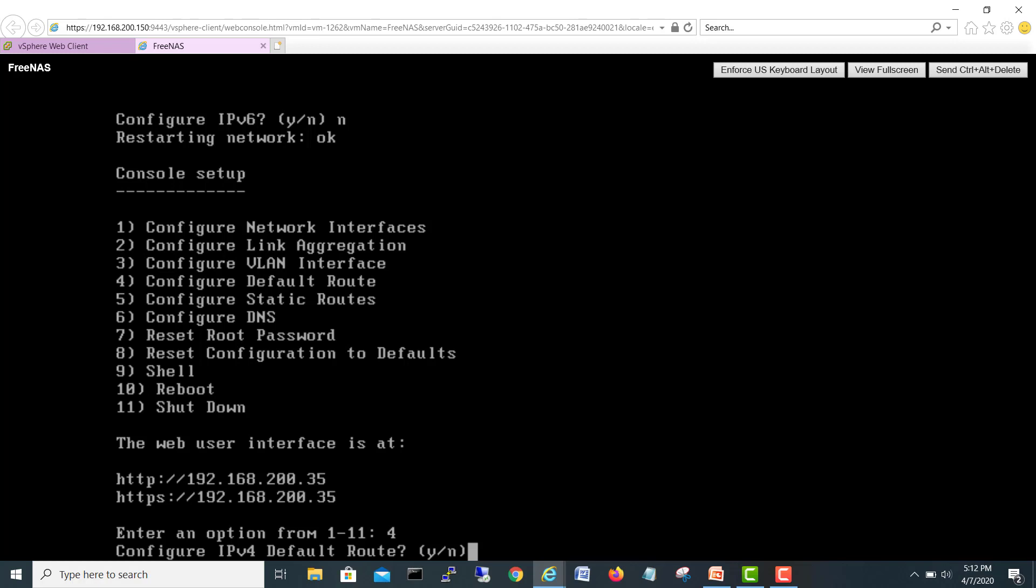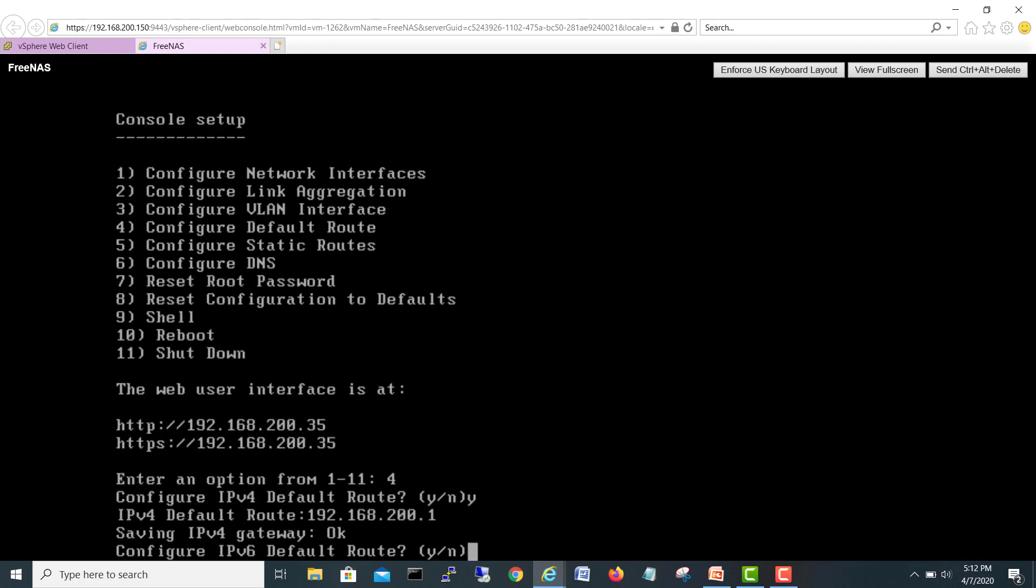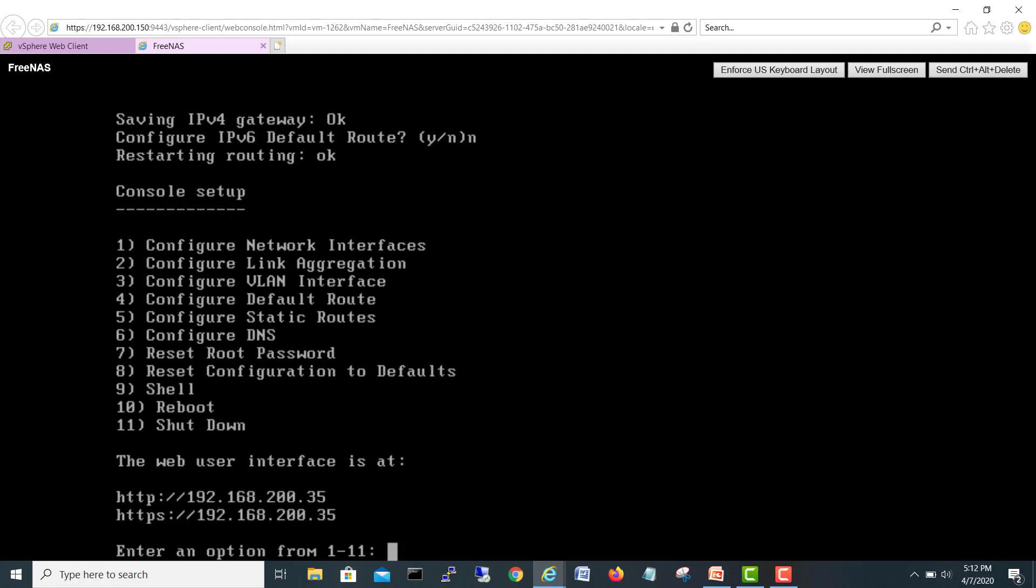He's asking configure IPv4 default route, yes. Okay. Default route 192.168, my default gateway 200.1, enter. Do you want to configure for IPv6 too? No.